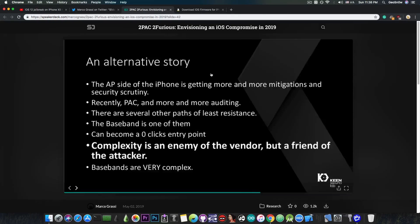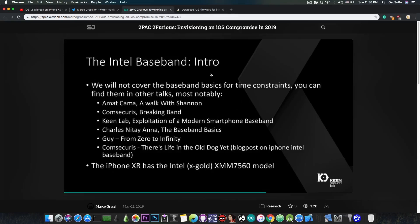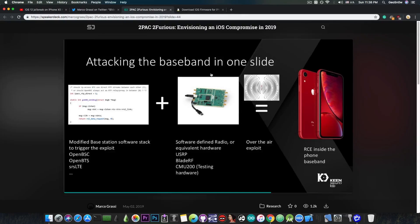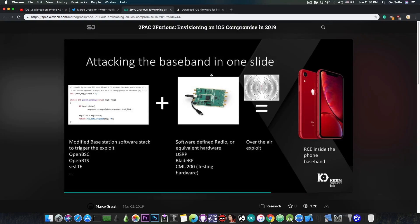Now, they did not provide any information about the exploit that they've had, the kernel exploit, but they do provide some information about the vectors they used, for example, attacking the baseband.